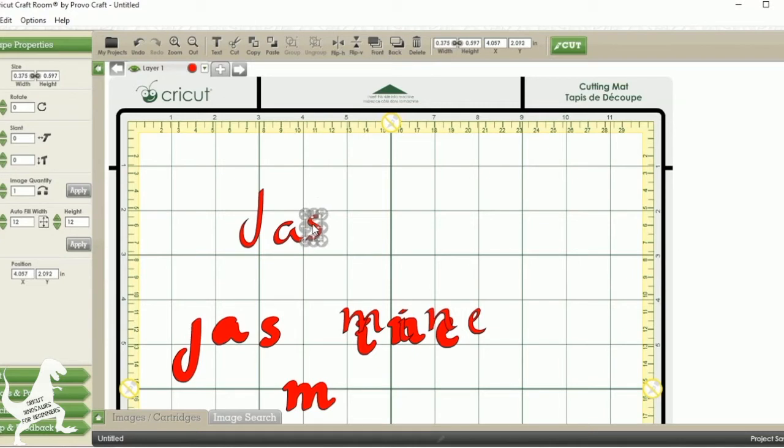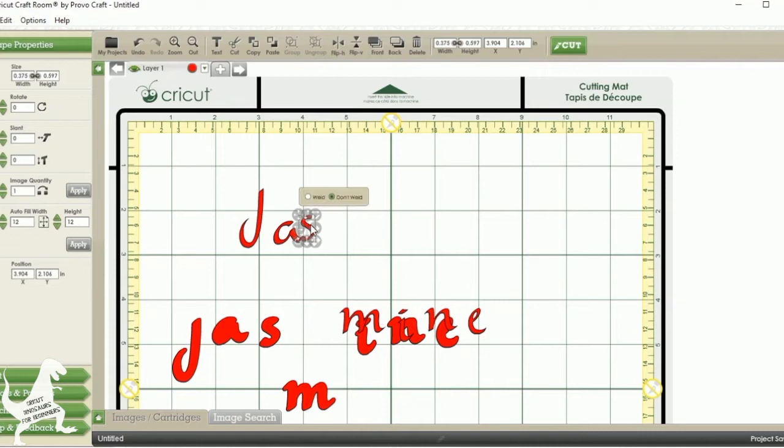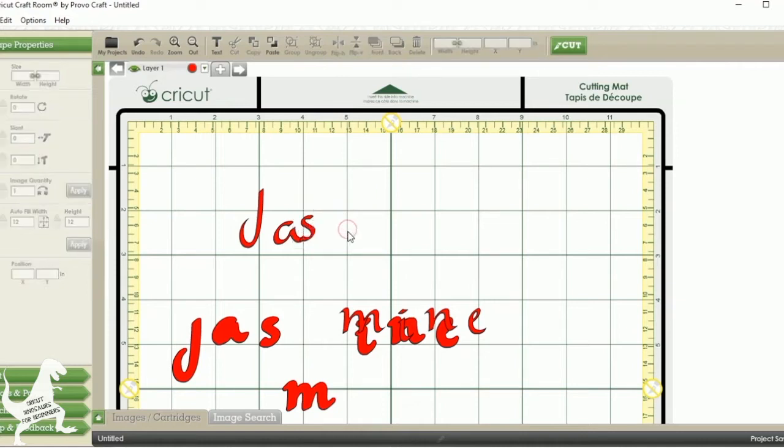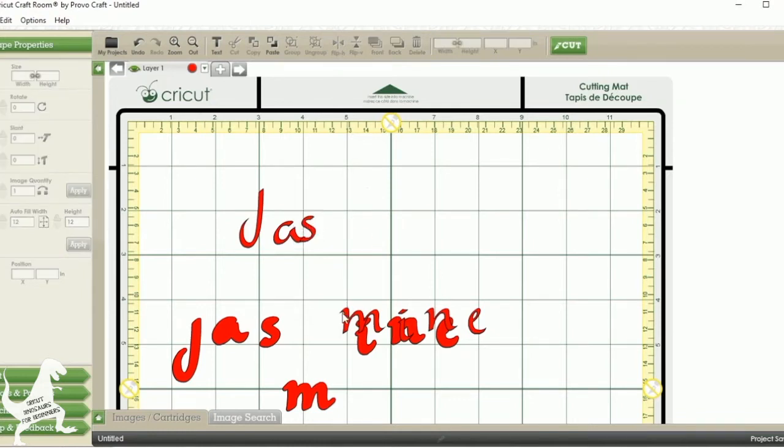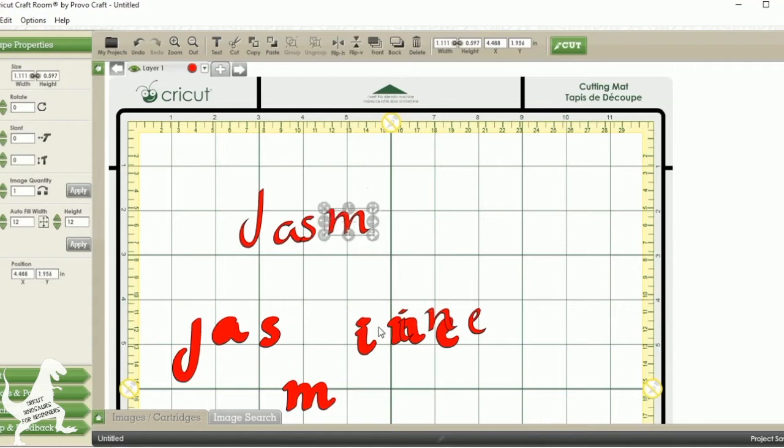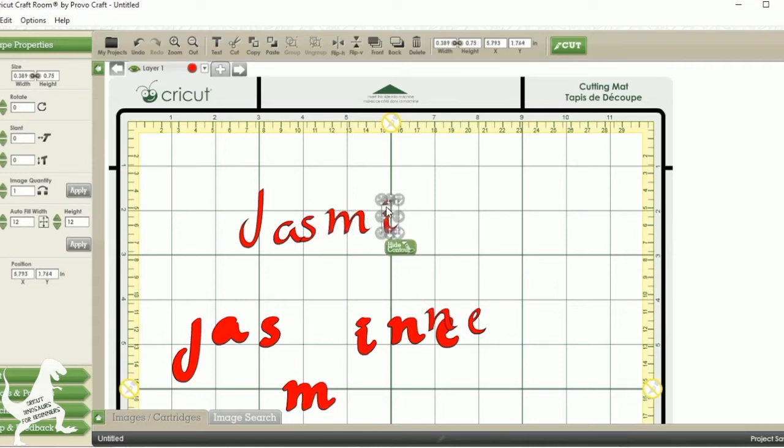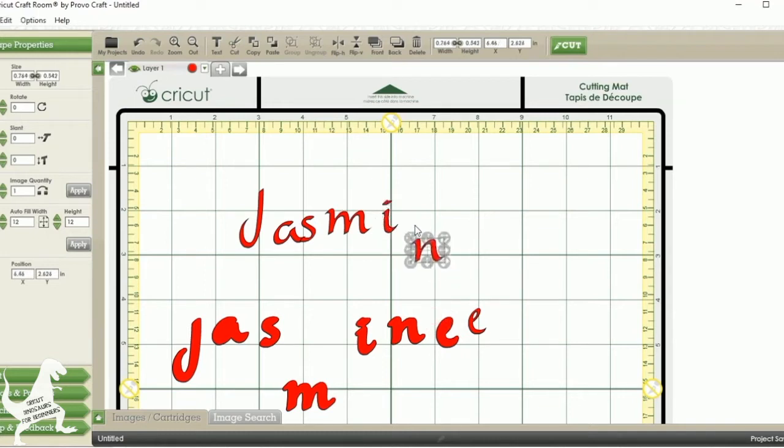And now to weld, as soon as you overlap them, you'll get this pop-up that says weld or don't weld. You're going to select weld, because you want them to come together as one piece.